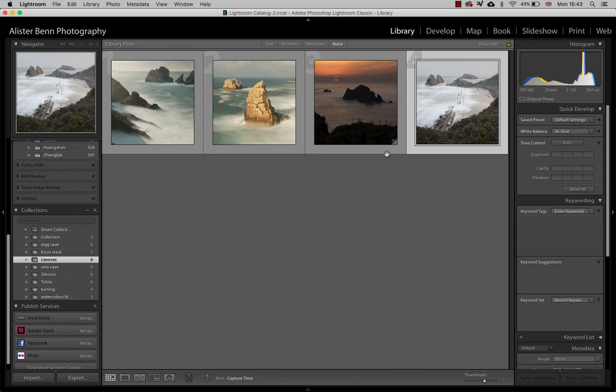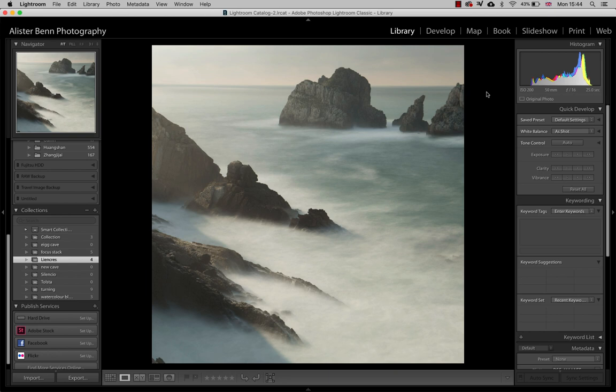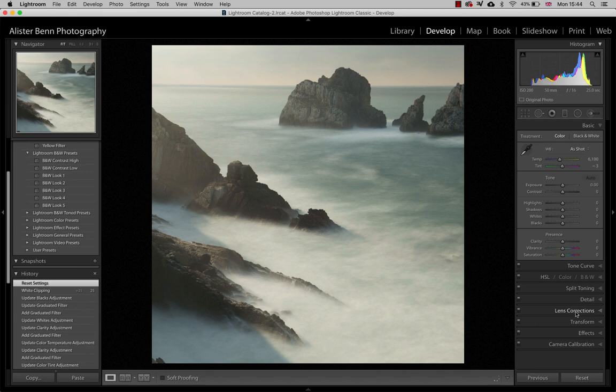So here I am in Lightroom with a selection of four images that I made between last night's session and this morning. This is a beach or a set of cliffs near a town called Liancres which is west of Santander. I'm on the road using my old MacBook Pro so I'm a little bit limited with what processing I can do and I'm just going to do these really quickly. I'm going to make this as simple as possible.